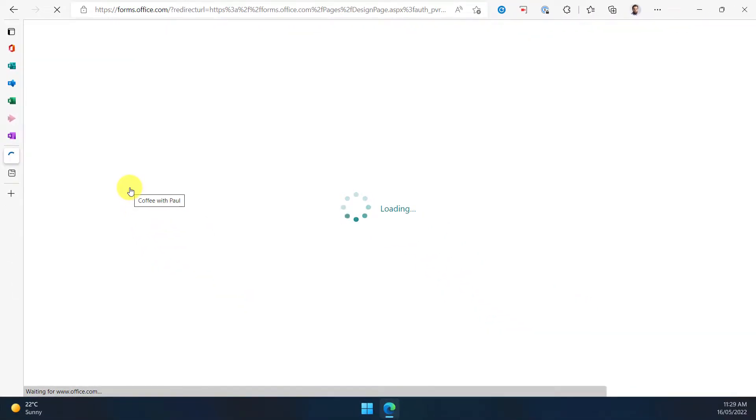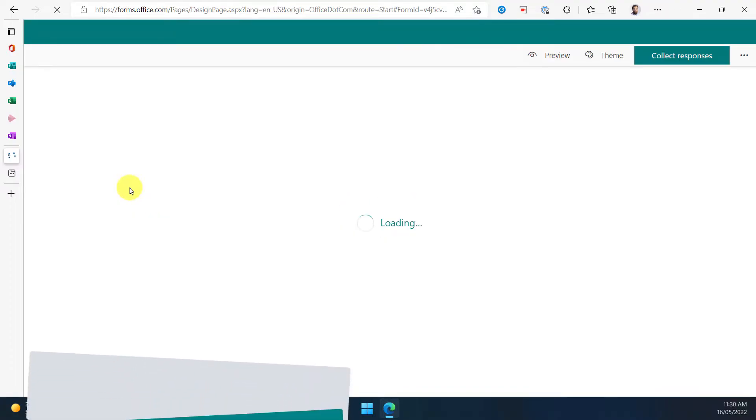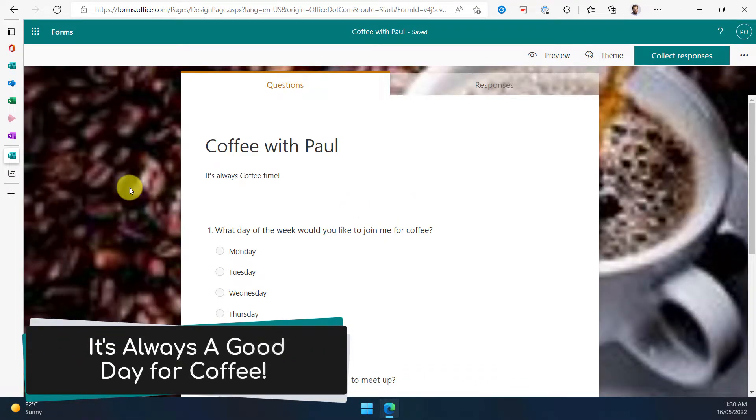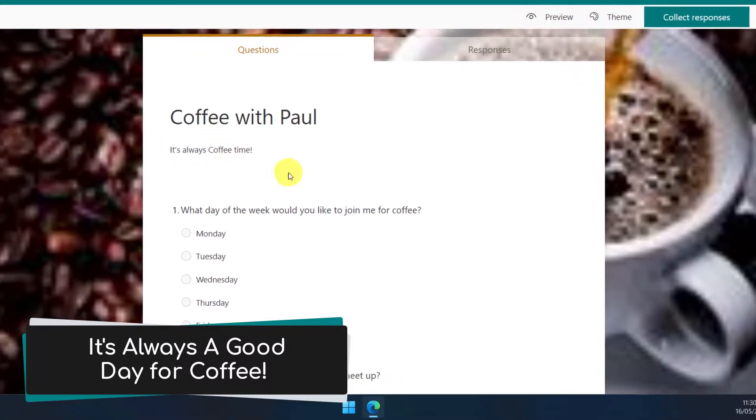On this form, I've got a few different questions that will show up. One, which is asking the users to select a day that they would like to join me for coffee.